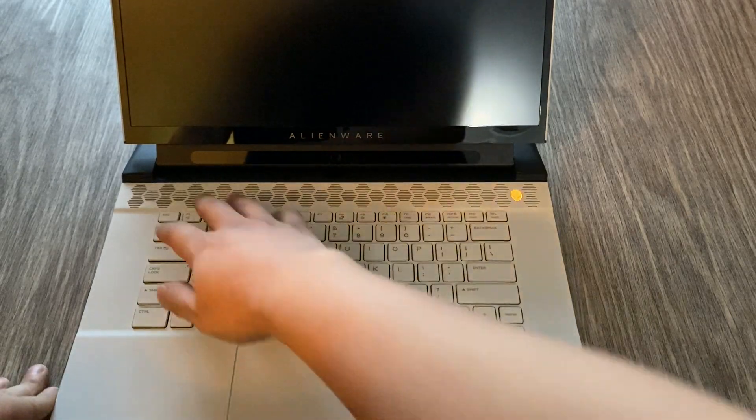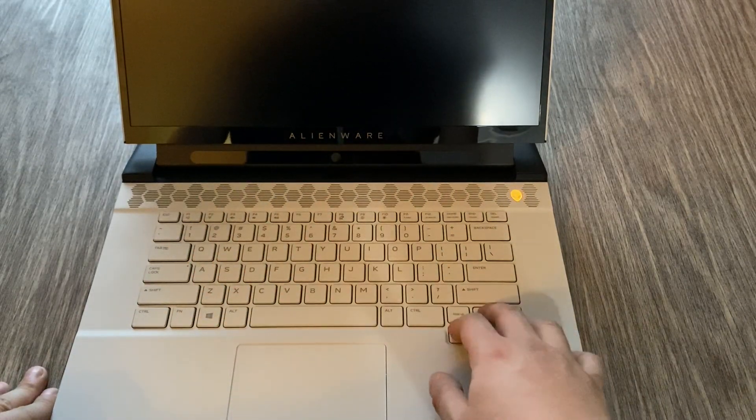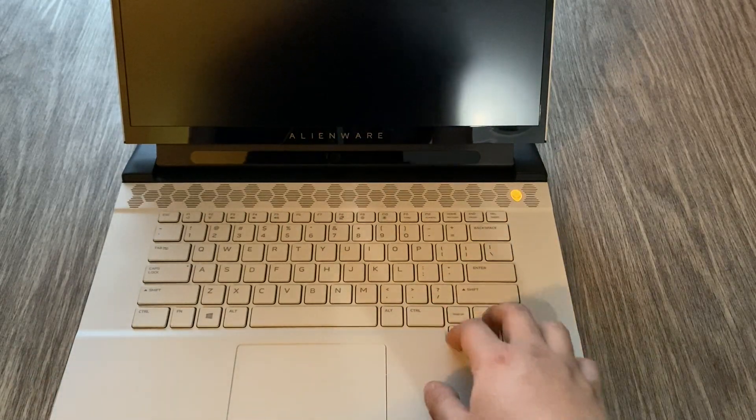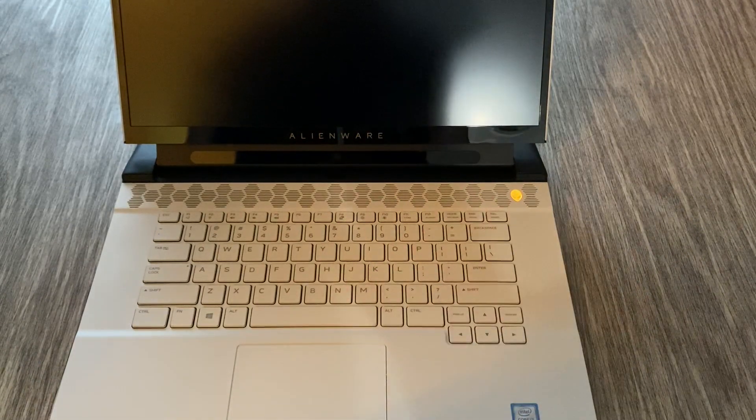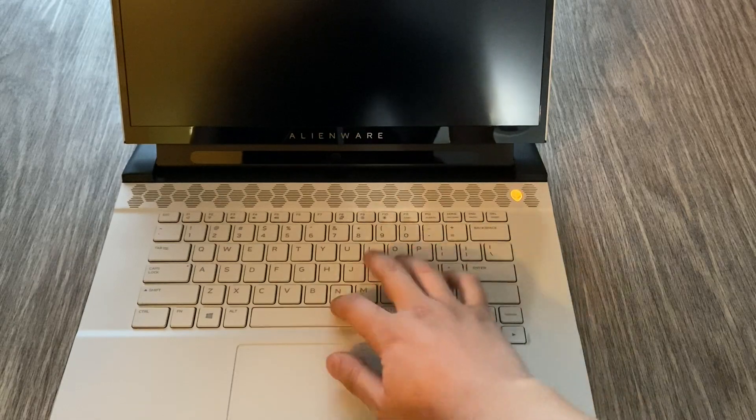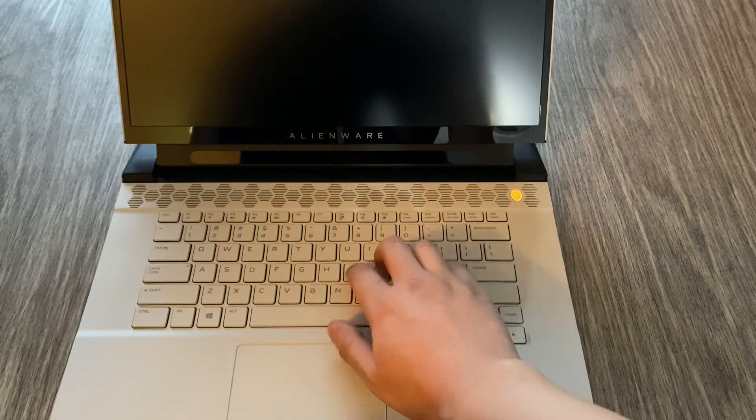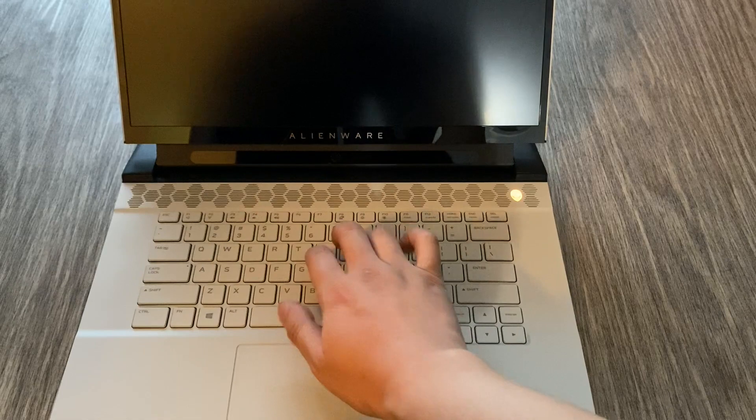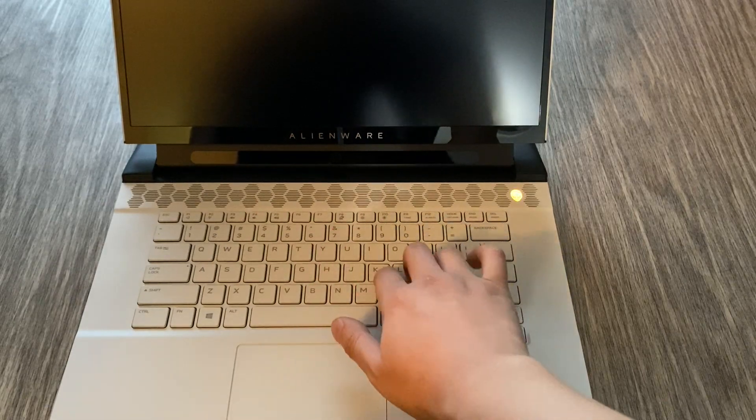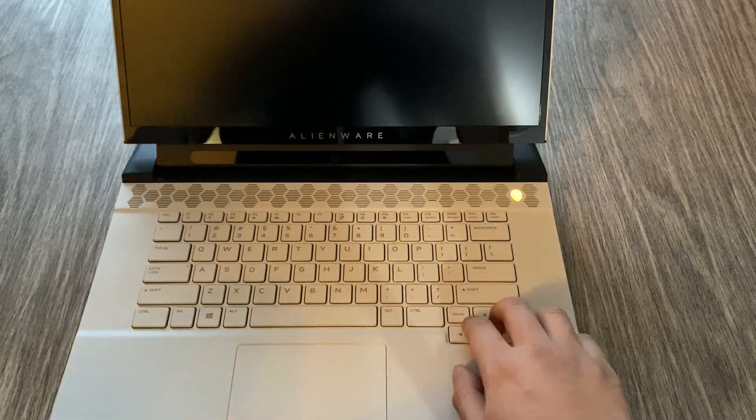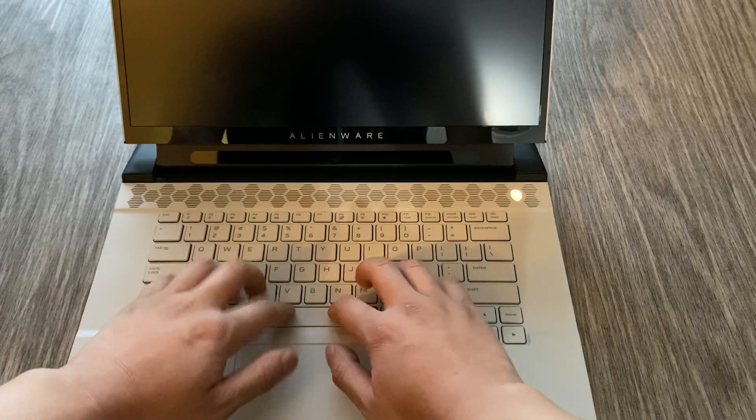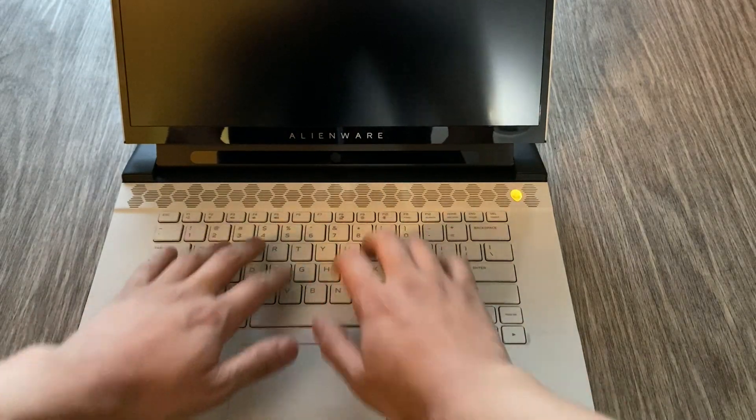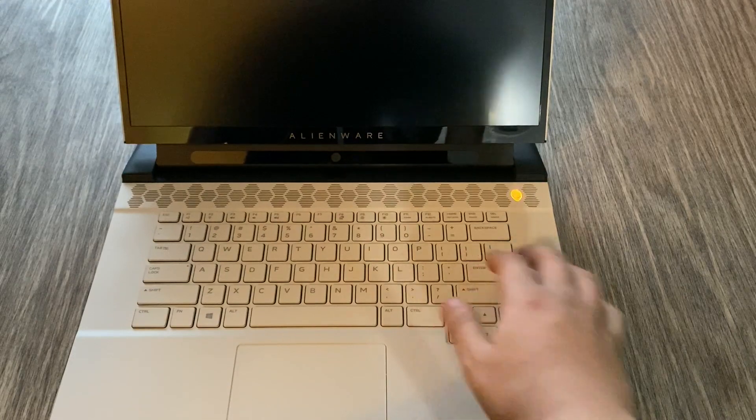This keyboard is actually the travel. I feel like the feedback, the typing experience is better than the R1. But the R1 has a good keyboard as well. But this one, the buttons, I mean the keys are slightly larger. And I feel like the travel is pretty good as well. So this is a pretty nice keyboard, I feel. This is probably one of the best keyboards on the gaming laptop that I've felt so far.